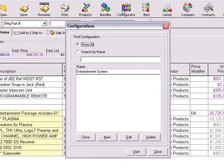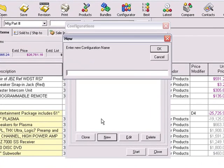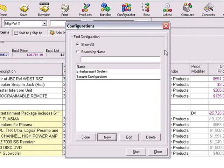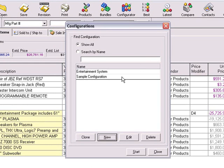Click on the New button to create a new configuration. Here you'll need to create a name for your new configuration and click OK. Once the new configuration is created, you'll need to select your new configuration name and then click the Edit button.